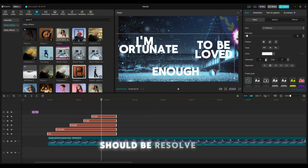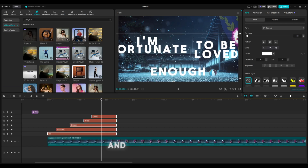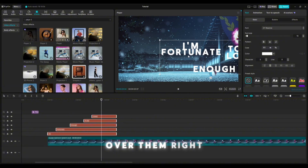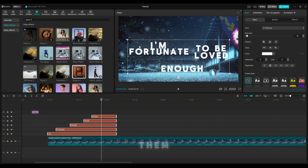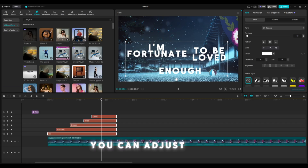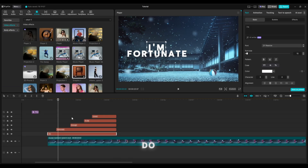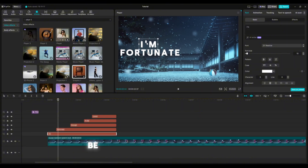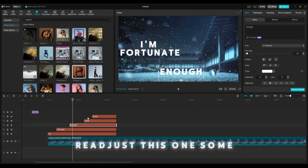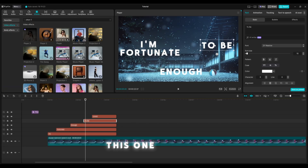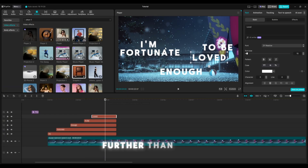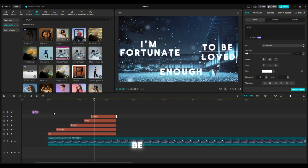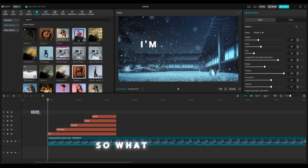I want to grab Resolve — it should be Resolve in the fonts — and I'm going to put the character spacing to three, then drag over all of them. I'm going to go like this and readjust all of them, make them smaller. After, you can adjust them again if you want. I'll readjust these as well, a little bit further, so it kind of looks like this: 'I'm fortunate enough to be loved.'